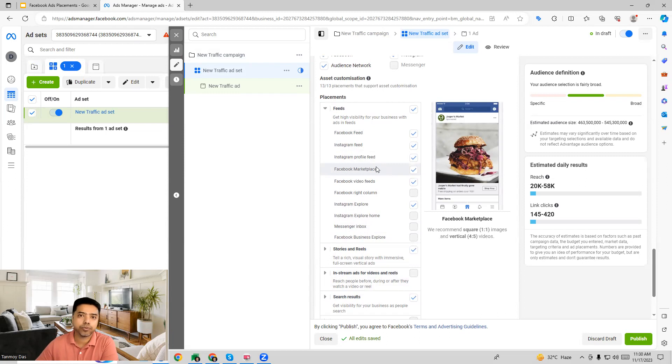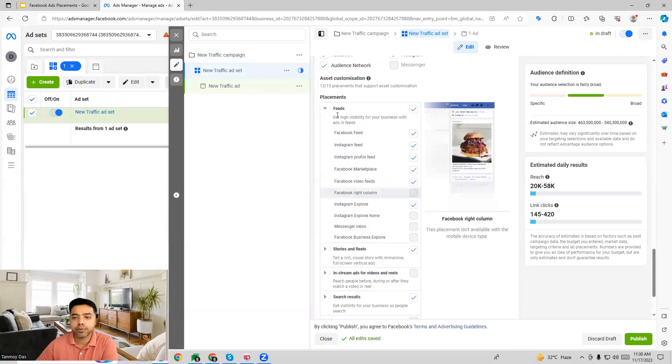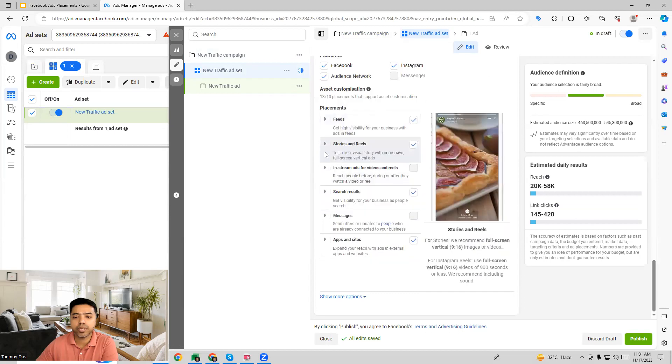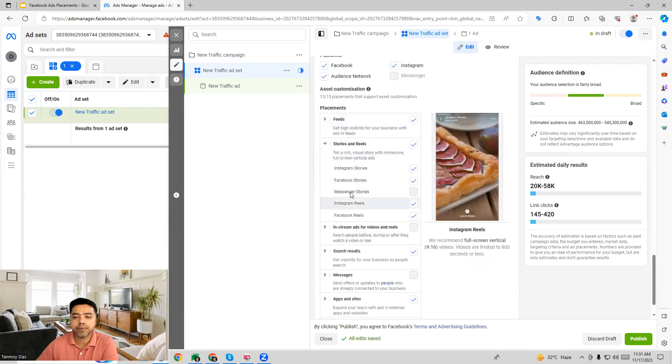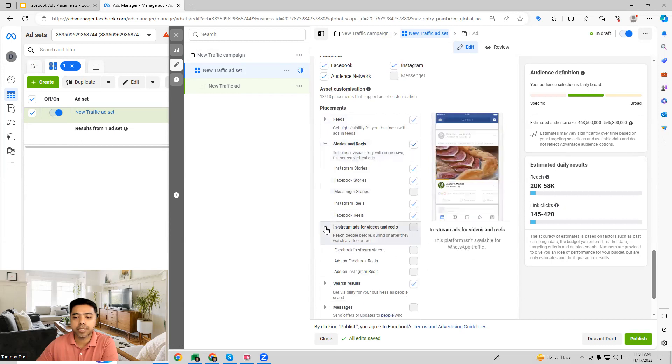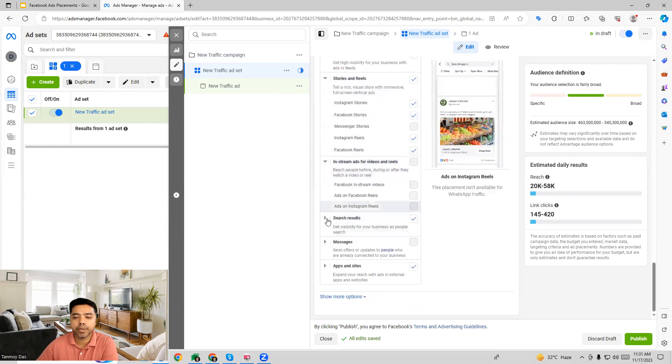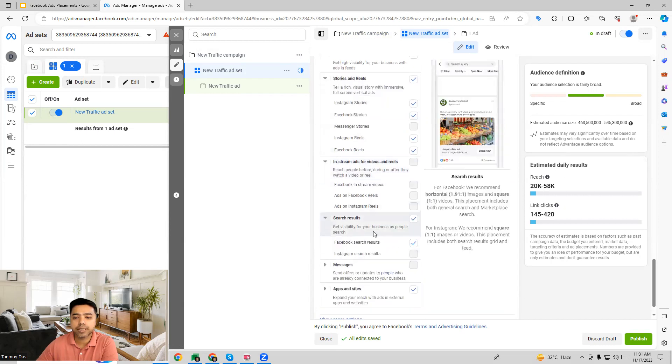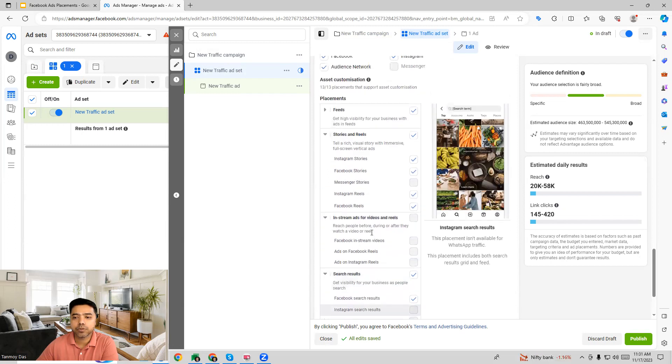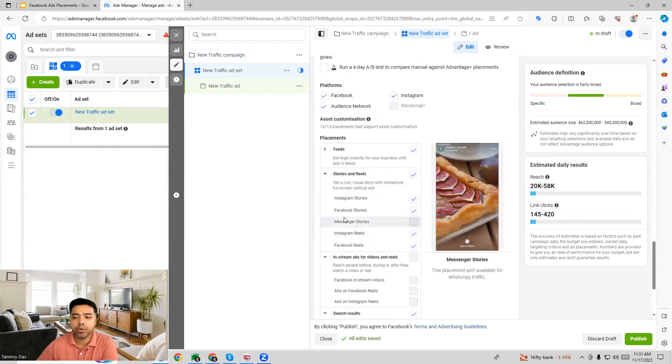Then if you go to stories and reels you will see other options over there as well. Stories and reels gives you these options for Instagram, and then search results as well where the ads can appear.